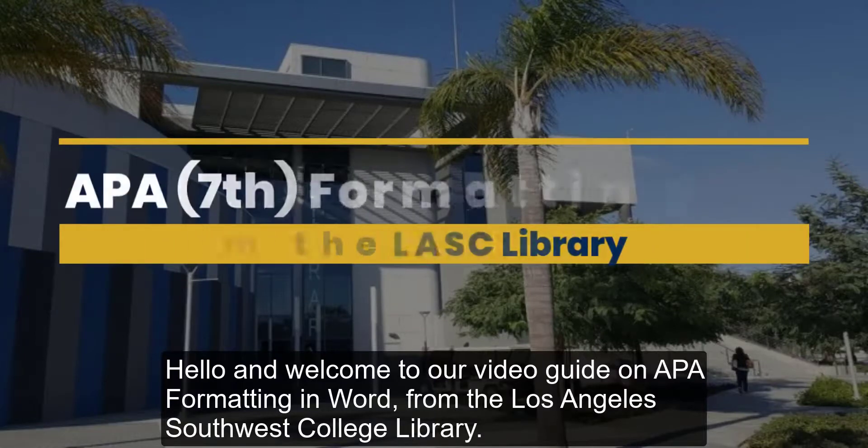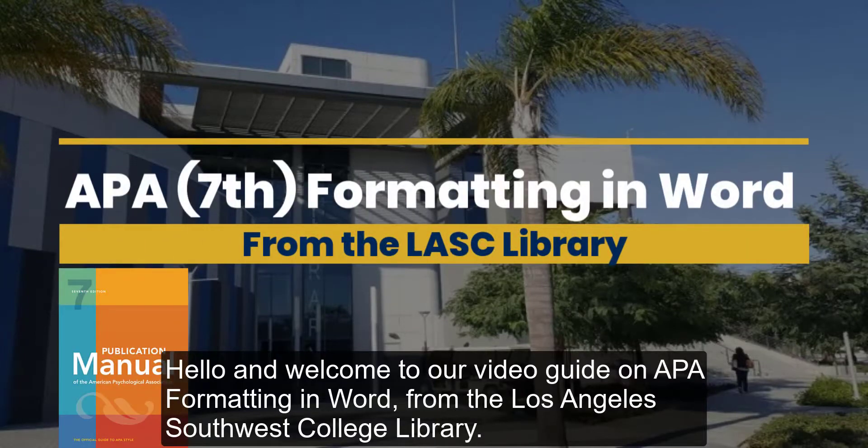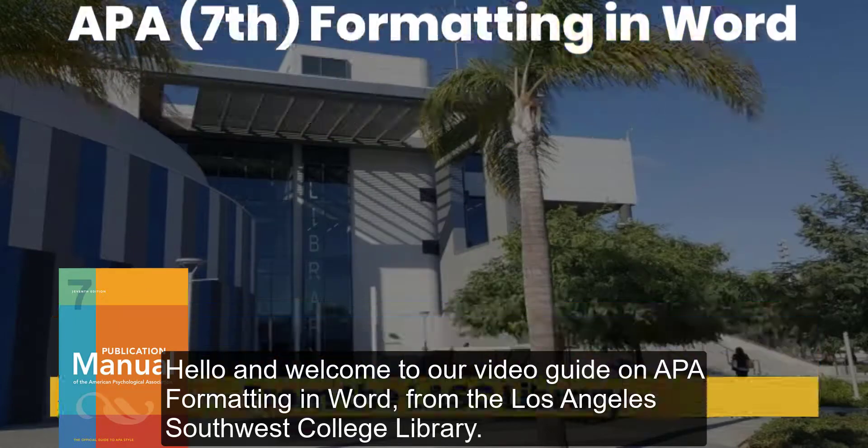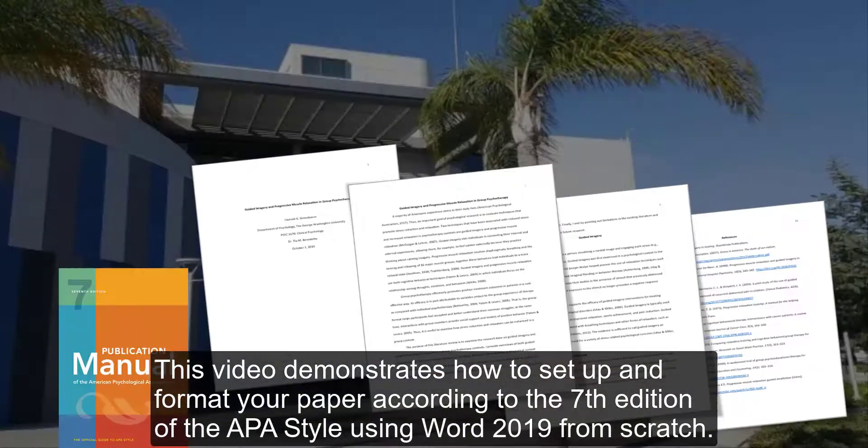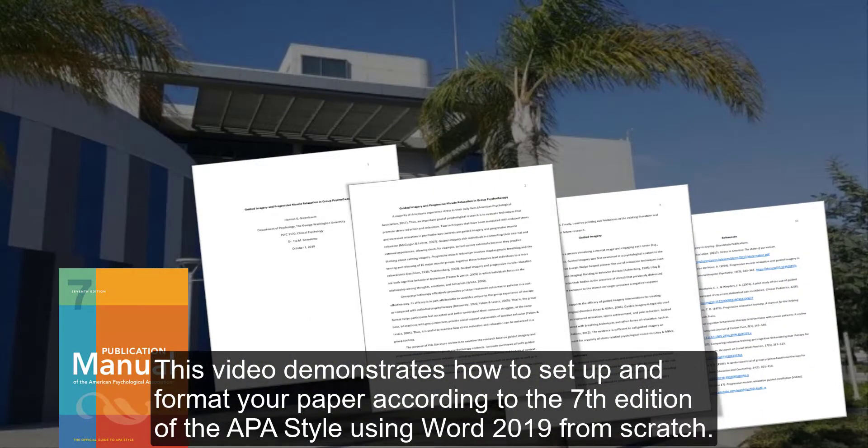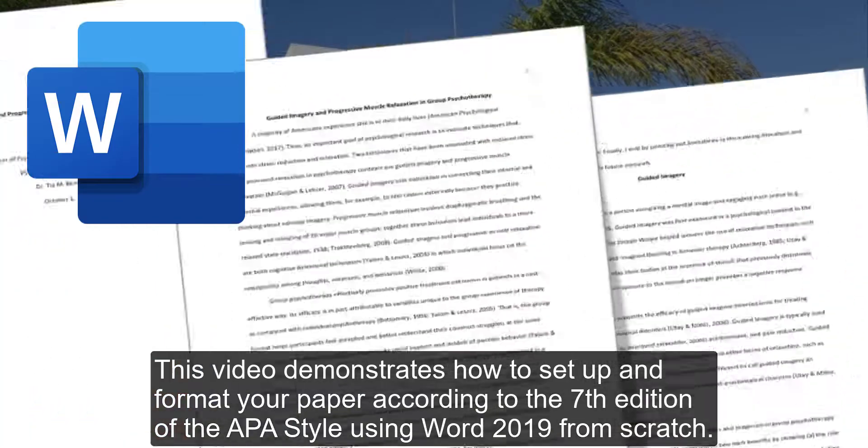Hello and welcome to our video guide on APA formatting in Word from the Los Angeles Southwest College Library. This video demonstrates how to set up and format your paper according to the 7th edition of the APA Style using Word 2019 from scratch.